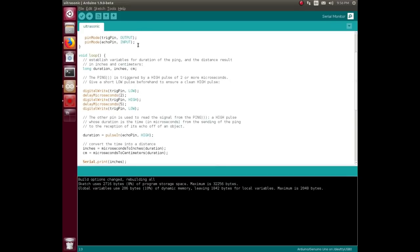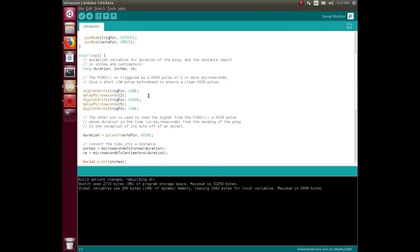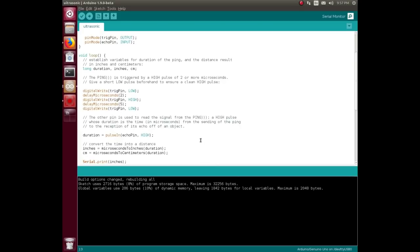We write to the trigger pin. Here is the stuff from the timing in the data sheet - there needs that 2 microsecond low, then go high, and then come low again. So that's what causes the firmware in the little thing to send out its eight 40 kilohertz pulses.